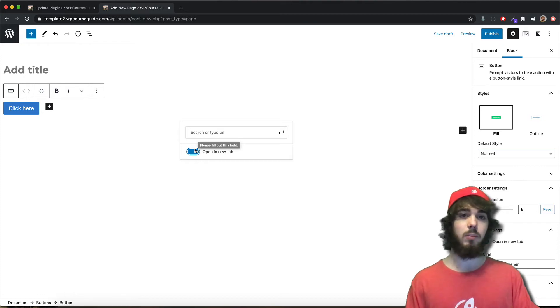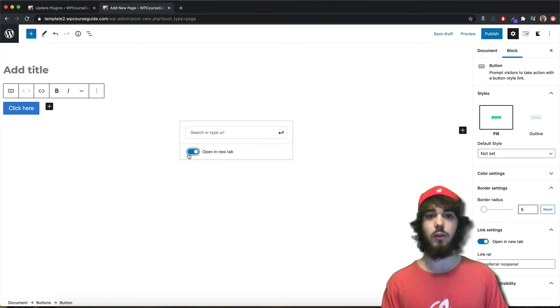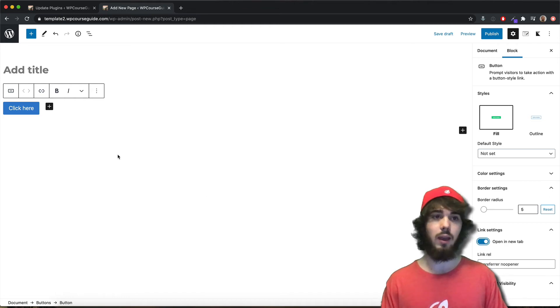Now you can simply check this for open link in a new tab and it works perfectly fine. You can also see it over here on the sidebar under the button settings - go ahead and open the link in a new tab.